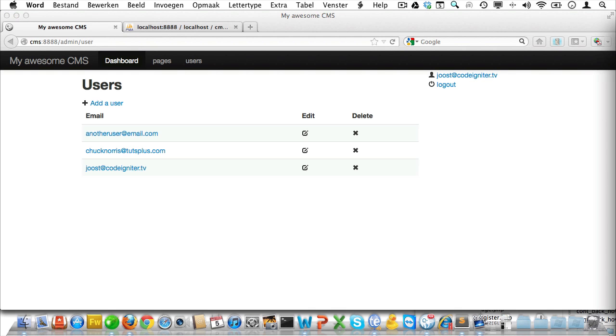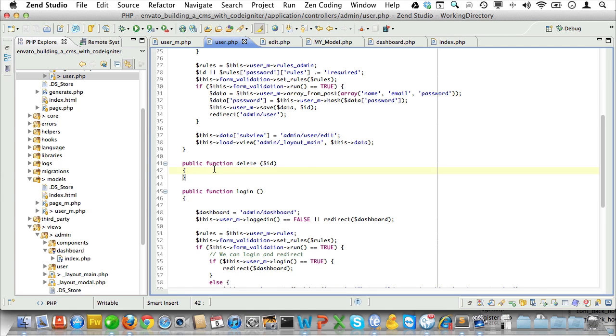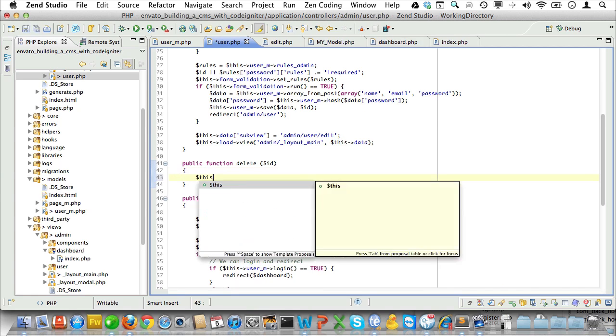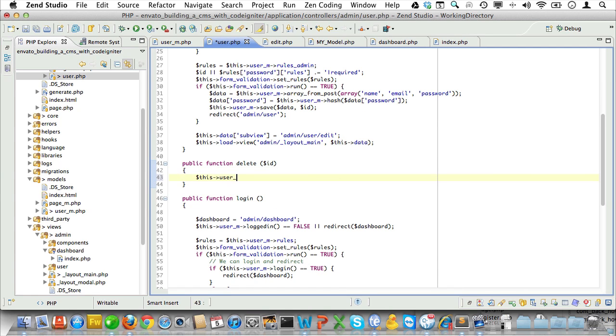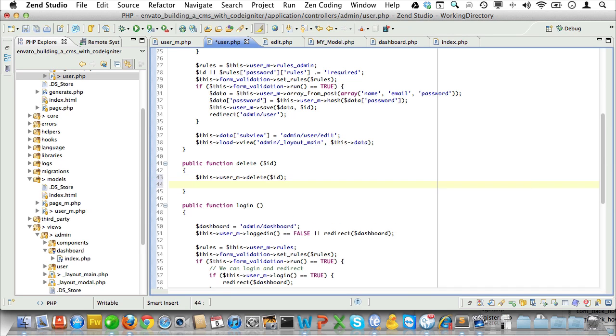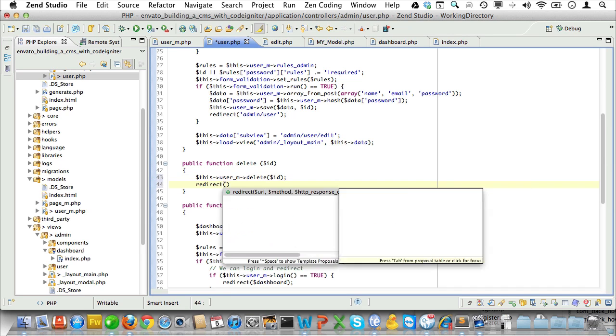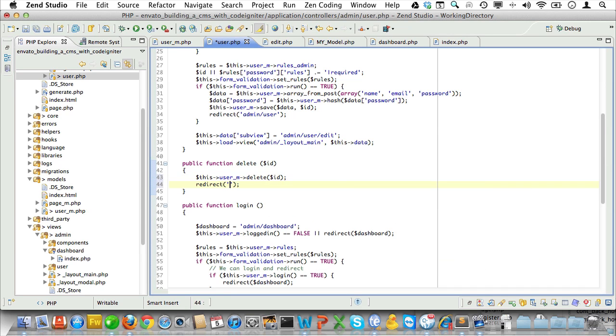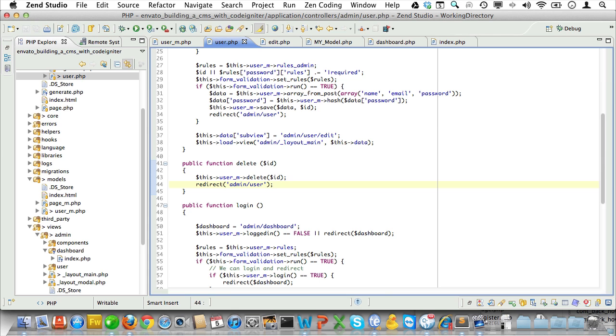Now it's time for the final method in CRUD and that's delete. Let's go to the user controller and simply call the delete method in our user model. And then let's just redirect the user back to the user listing. That's it.